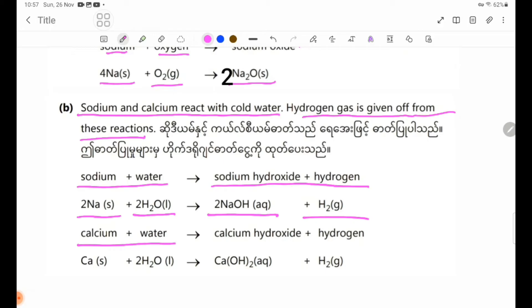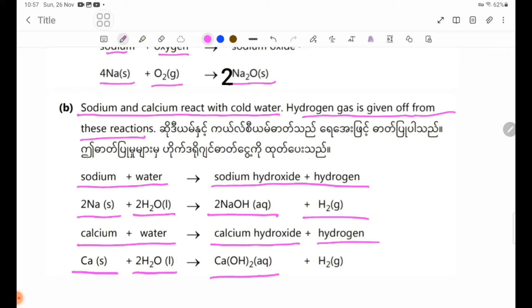Now, calcium plus water forms calcium hydroxide plus hydrogen. Formula: Ca solid + 2H₂O liquid → Ca(OH)₂ aqueous + H₂ gas.